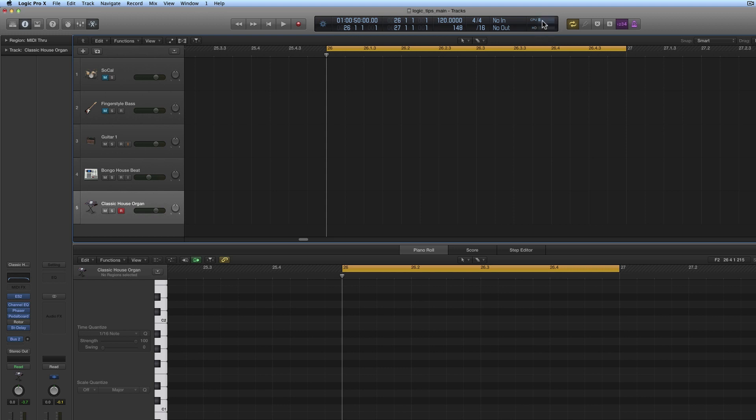You've got the load meters for the CPU and hard disk, your MIDI in and out activity indicators, and next to that we've got the time signature. Below it is the grid division setting, which is defaulted to 16.